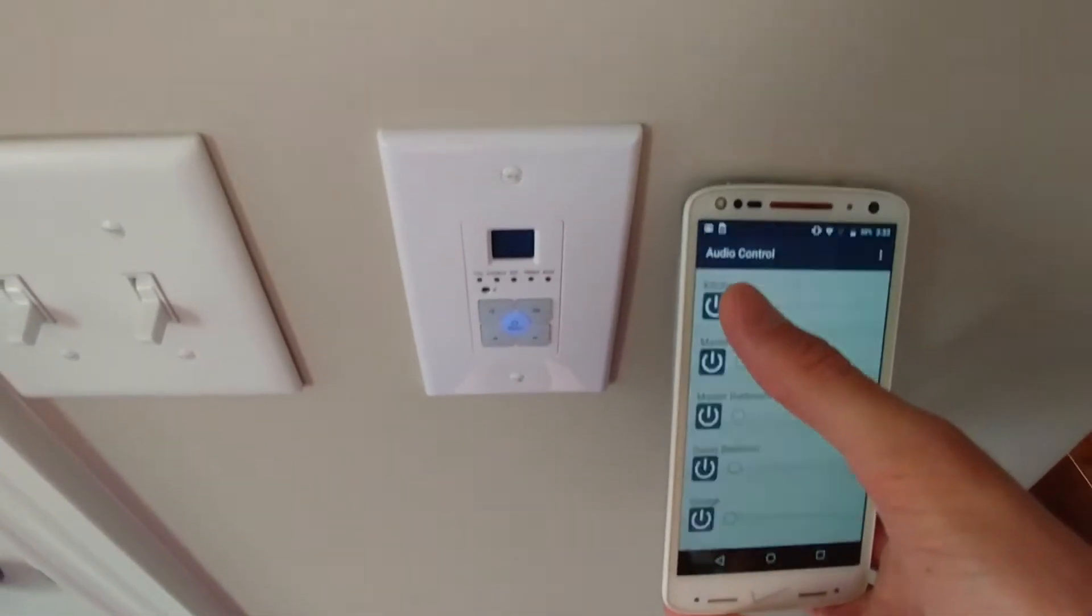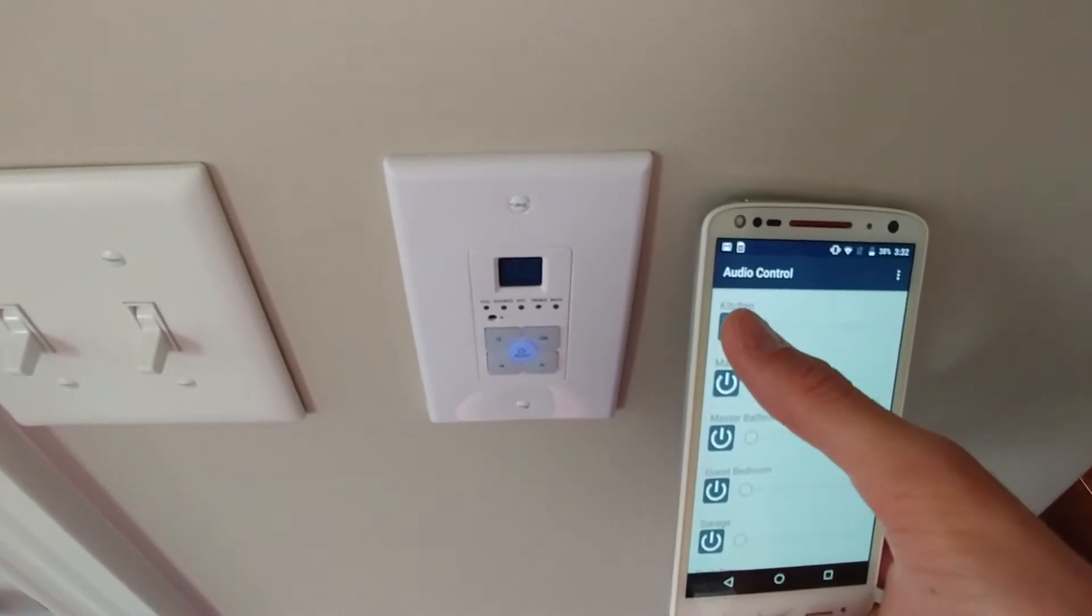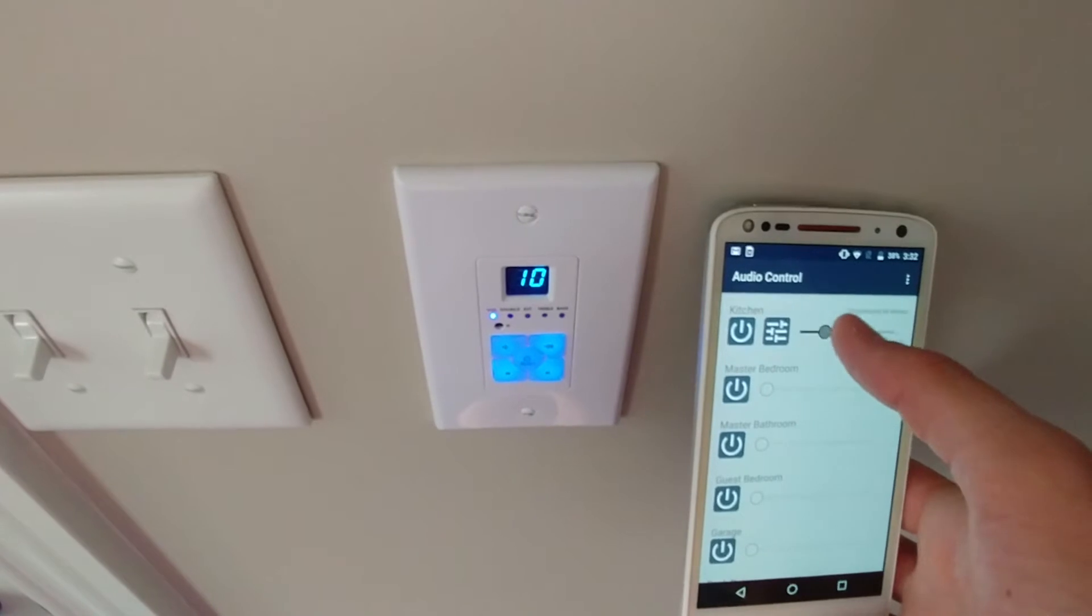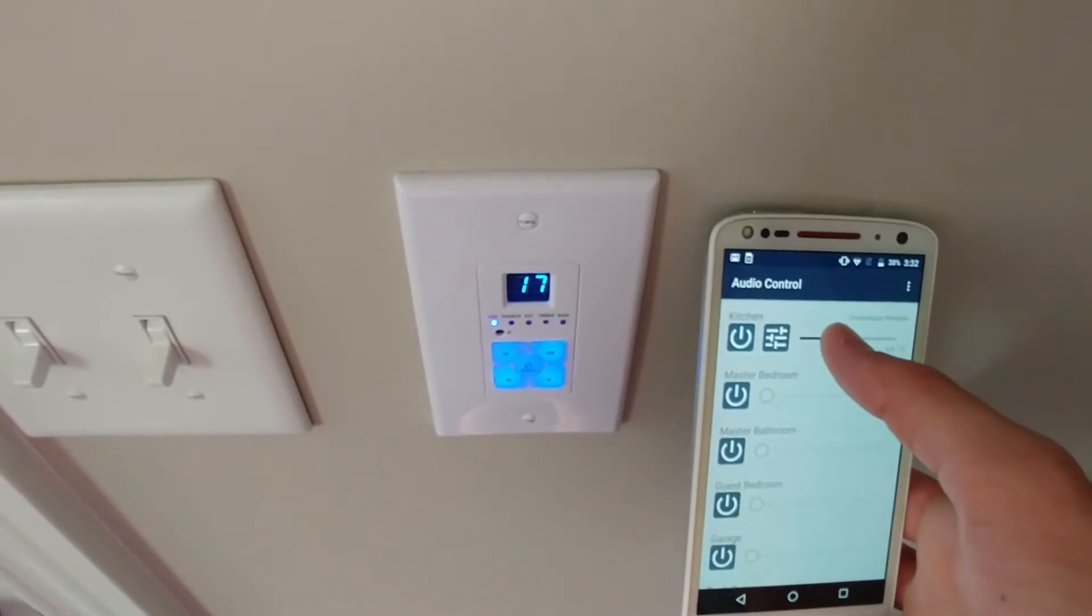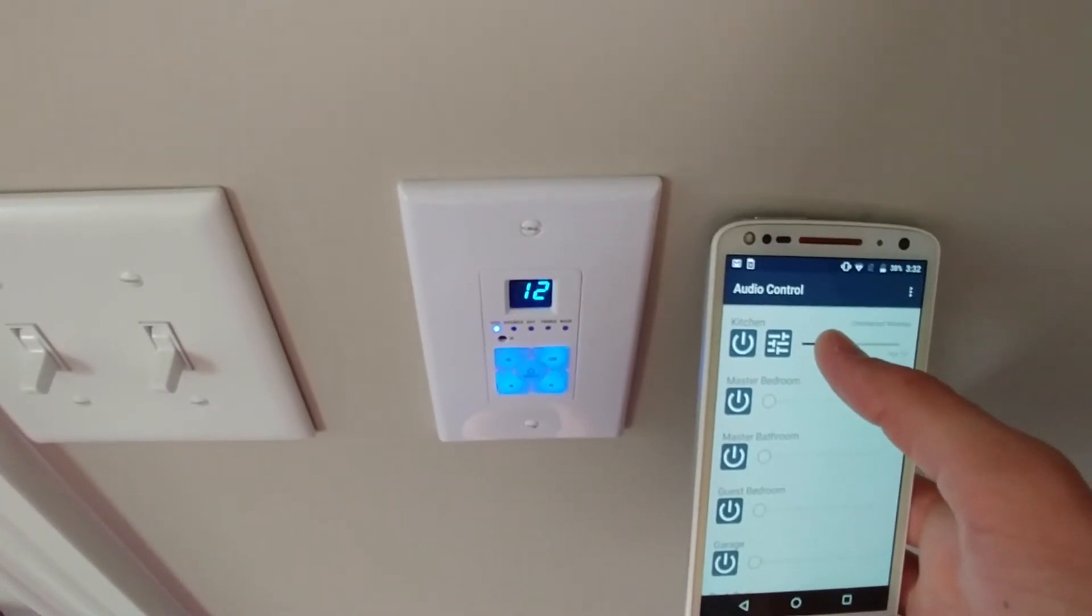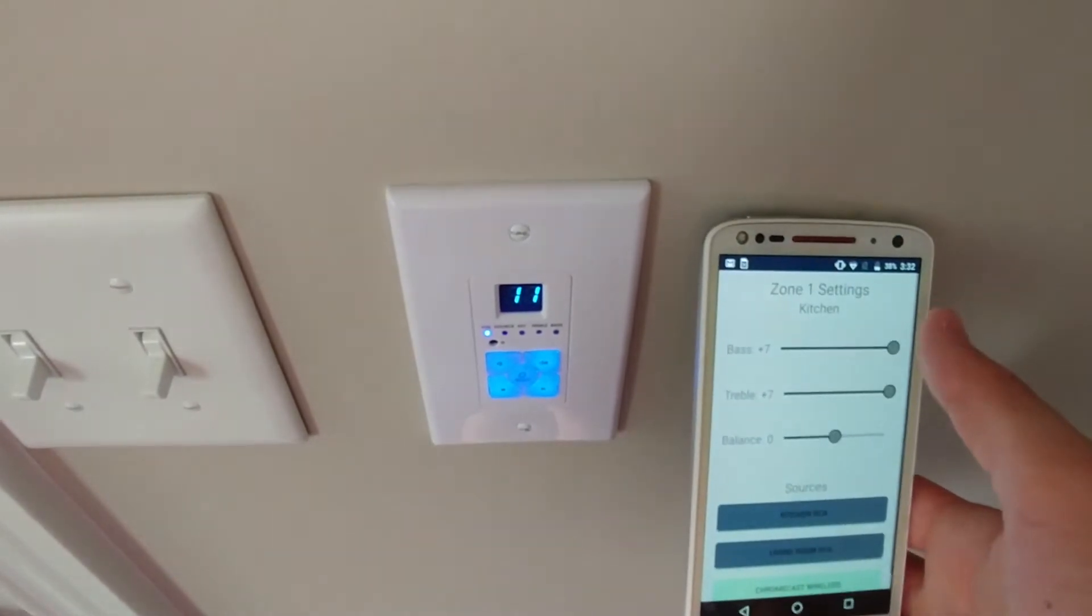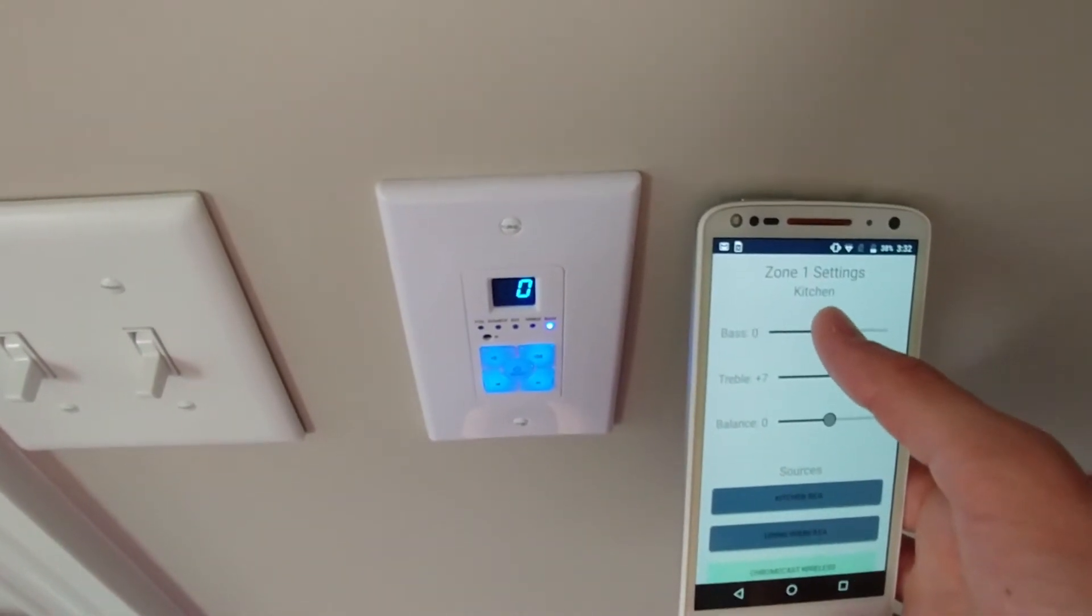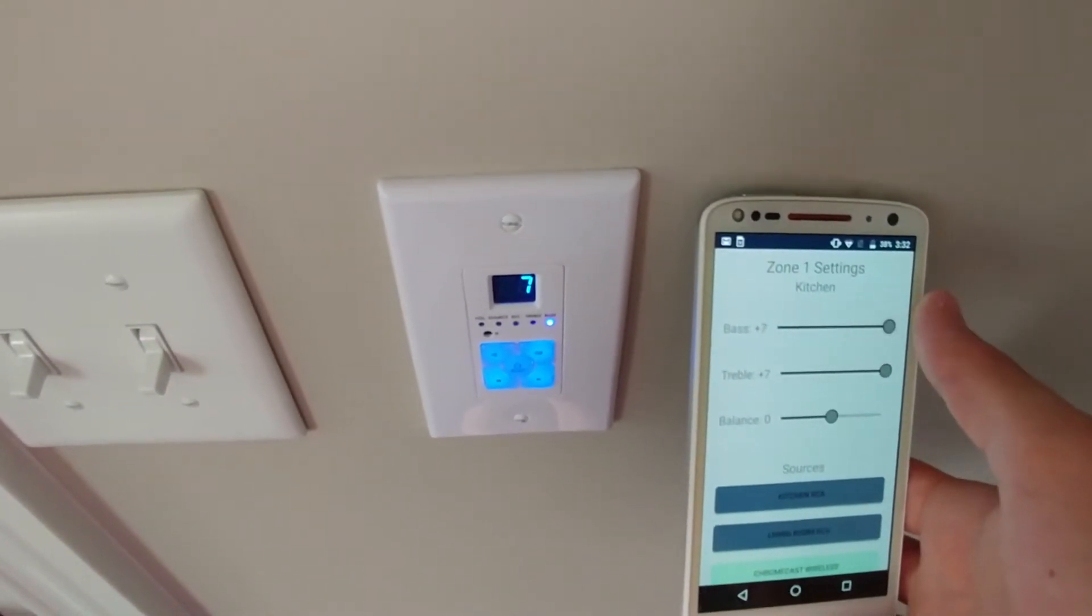Since posting my original video about how to control the Monoprice and Dayton Audio DAX66 whole home audio amps, I've gotten a lot of feedback about people wanting an Android app. These amps are really popular and a lot of people really like the videos that I've done detailing these.